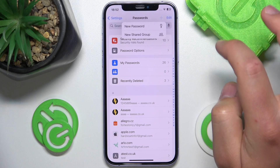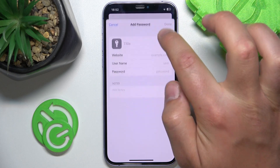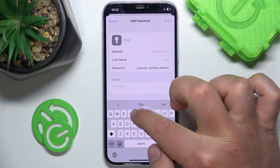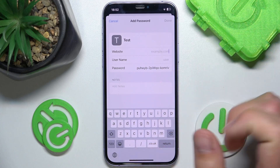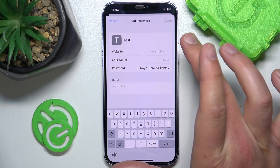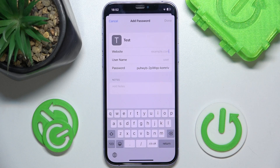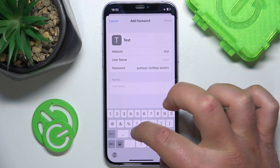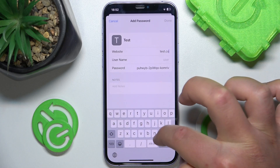Click 'New Password.' For the title, you can name it whatever you like — I'm going to name it 'test.' For the website, hit the address field and enter something like facebook.com or instagram.com. In my case I'm going to use test.com since I'm just demonstrating.